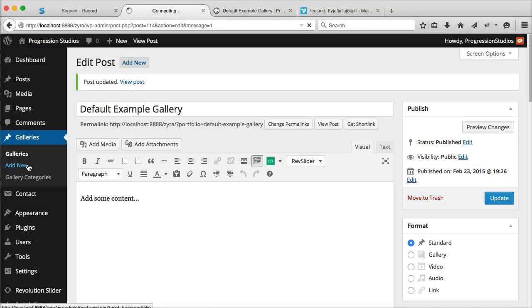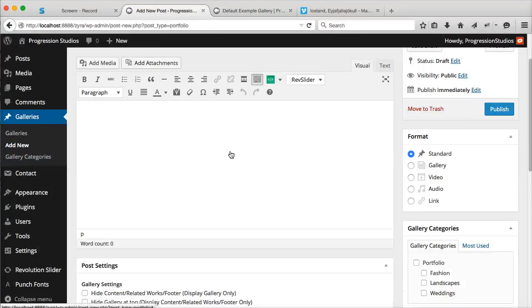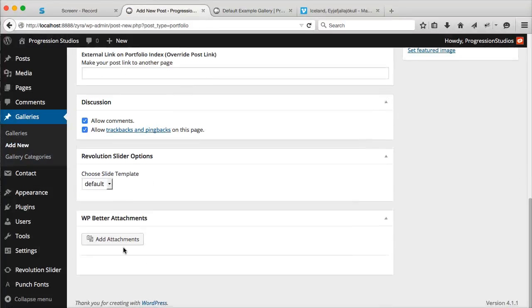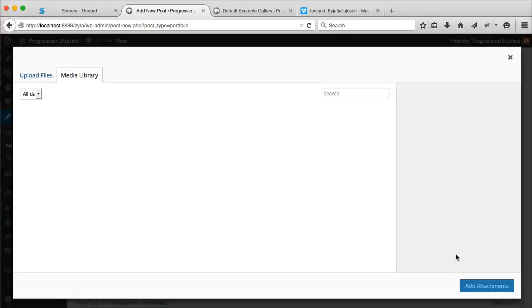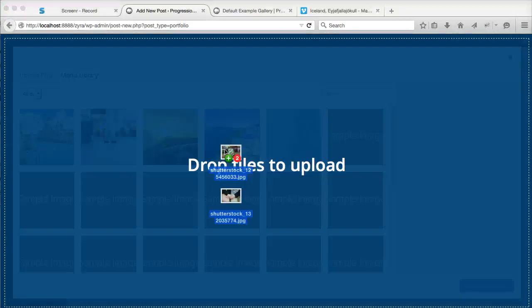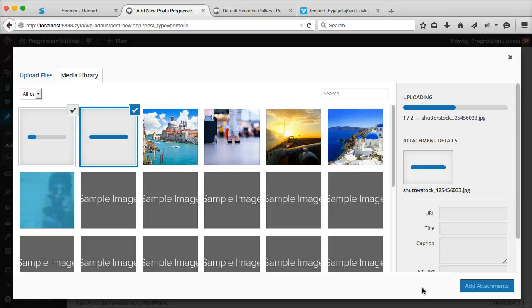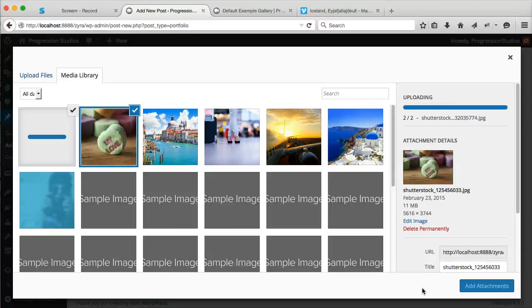Let's go ahead and create another one real quick. Let's call this Gallery Example Two. We can click Add Attachments up there or down here. Let's go ahead and just add two images really quickly. You don't need to add multiple images - you can do one image as well. It works the same way.